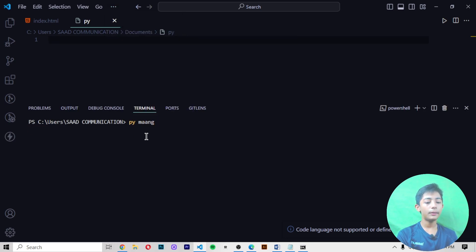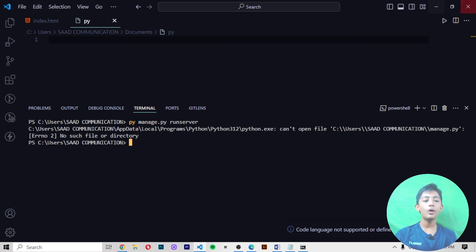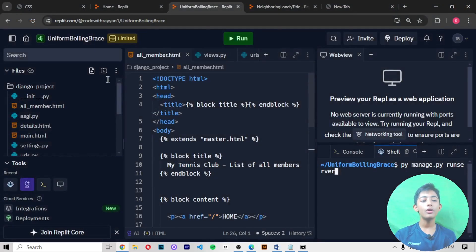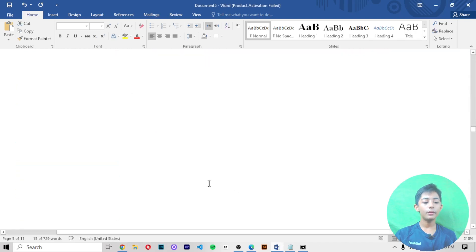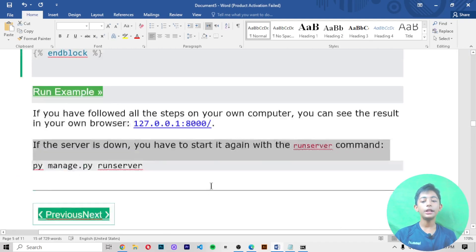manage.py runserver. It will give you one output. Why is it not giving me the output? Because I did not make one Django file, that's right.